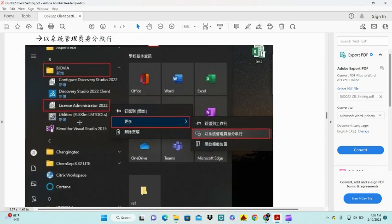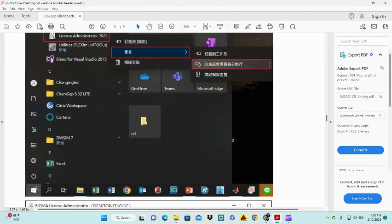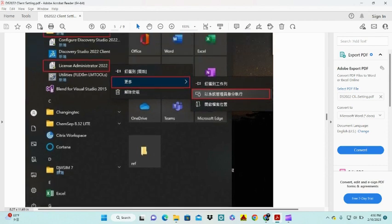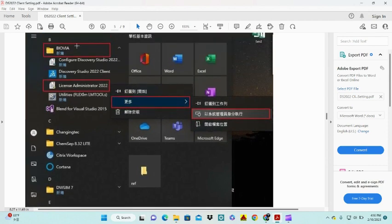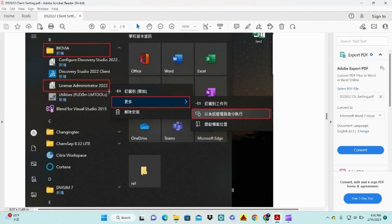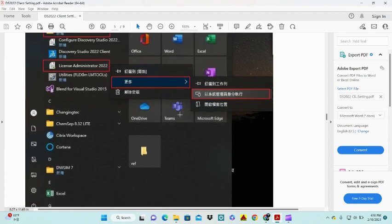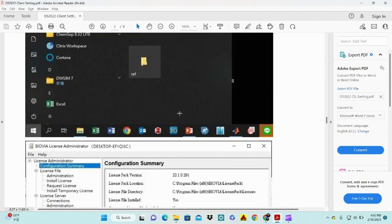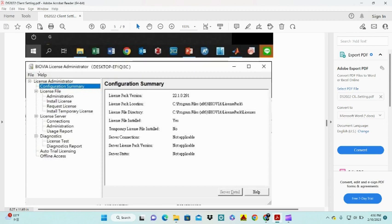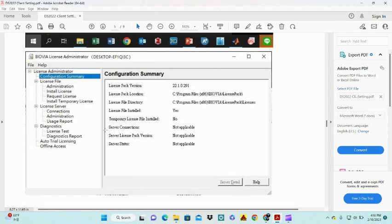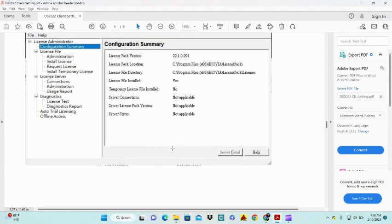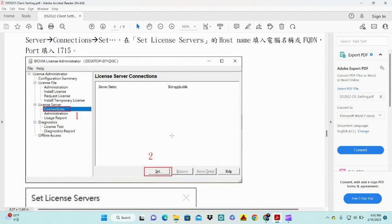Next, you go to your search menu in Windows, search for BOVIA Discovery Studio, and here you see it shows License Administrator 2022. Open it as run as administrator. After that you get this page - this is basically your configuration summary. Here you can see your server connection not applicable, license not applicable, service status not applicable.